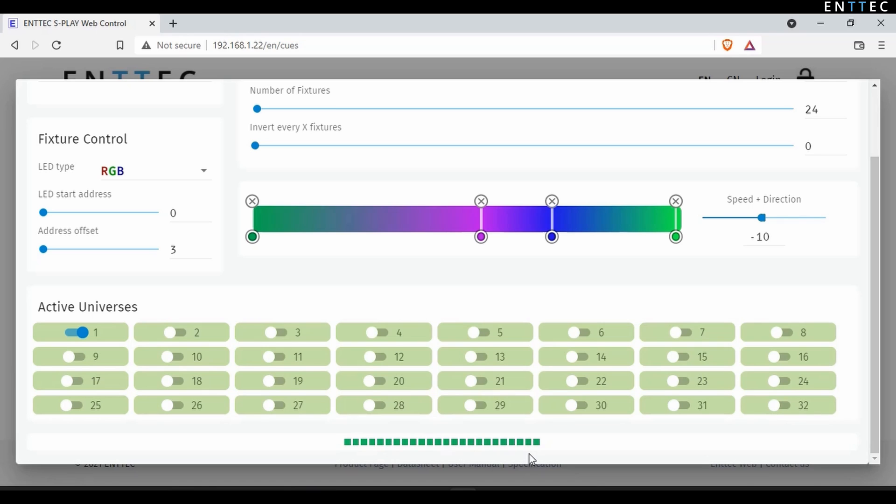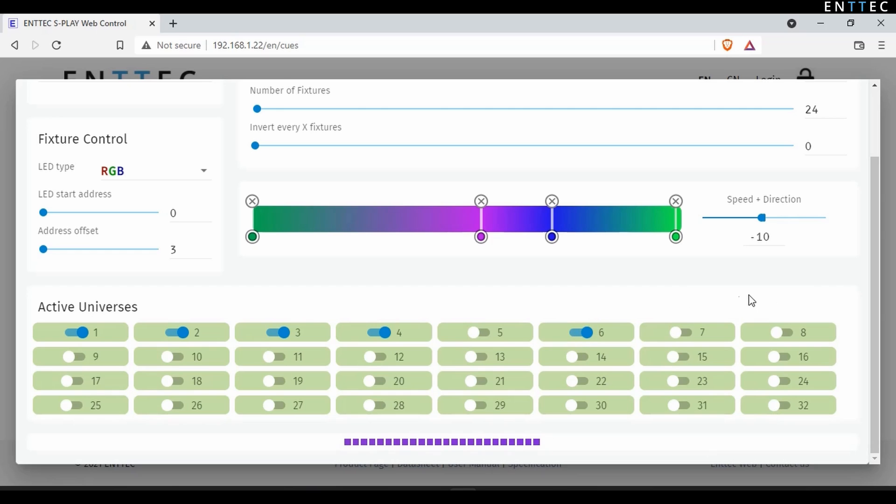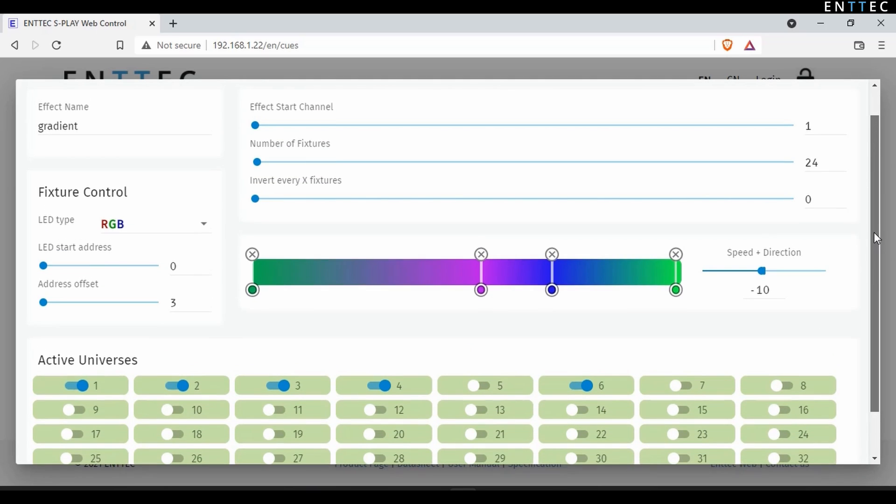Down the bottom of the interface, we can see the S-Play's active internal universes that the effect occupies when running. We can toggle on as many universes as needed for our install. Anything that isn't toggled on won't get saved with the effect.